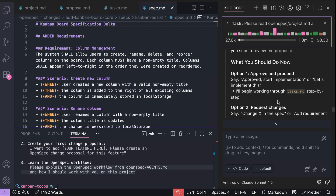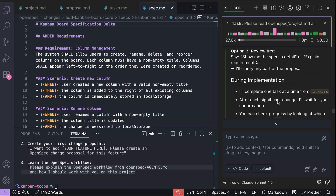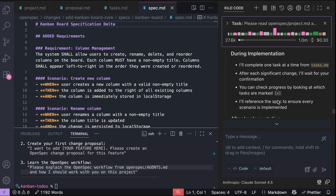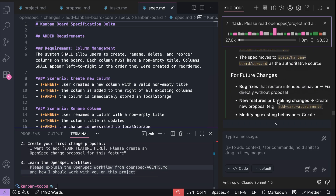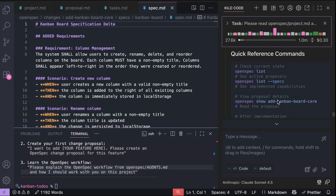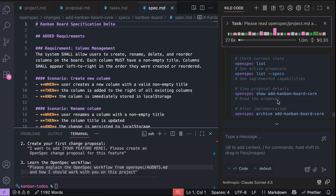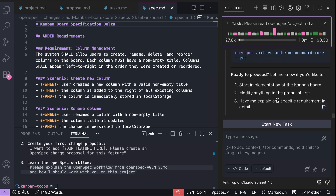Basically, you can create a proposal for changes by running the previous command, and then implement them by telling the agent to proceed or implement the spec. You don't have to run a custom command, as OpenSpec will provide the agent with the right context. Once the changes are done, you can archive them so OpenSpec can differentiate between past changes and what's current.